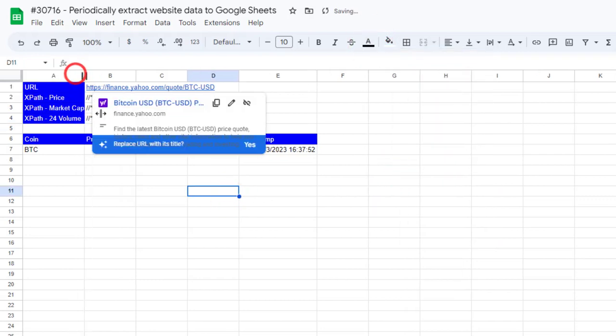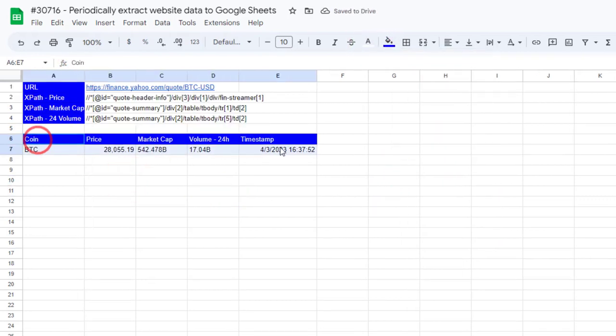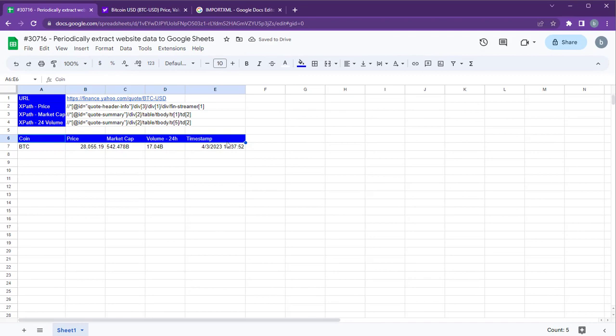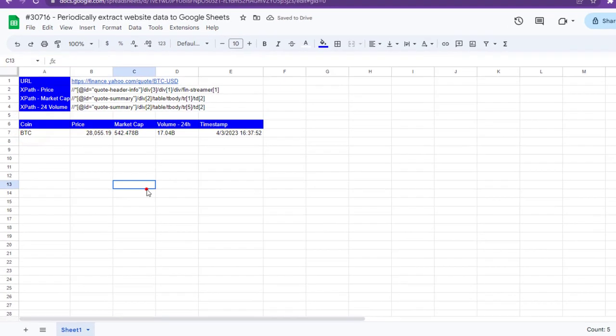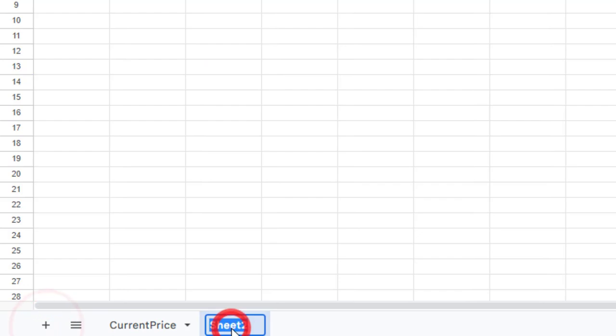We have now extracted the live BTC data to Google Sheets. Let's rename the sheet as Current Price and create another sheet called Price History.